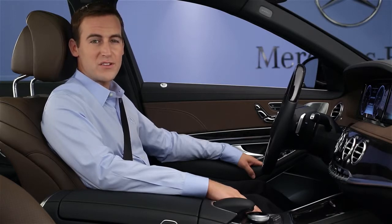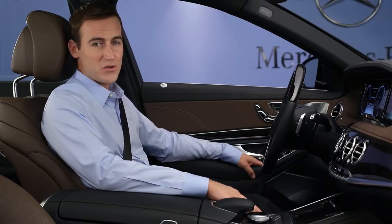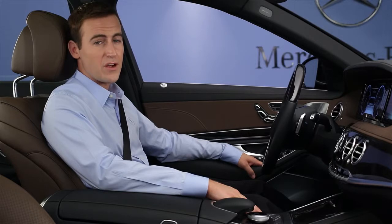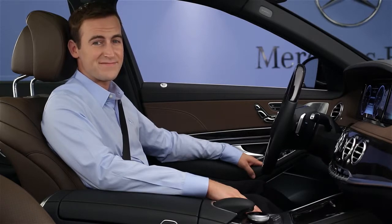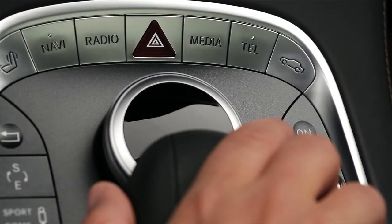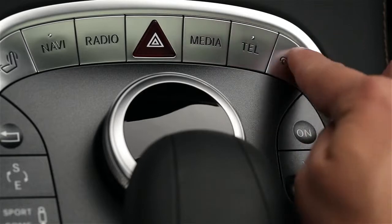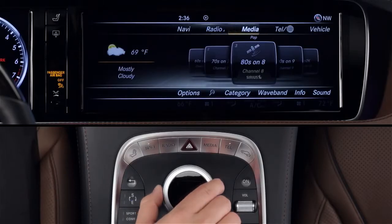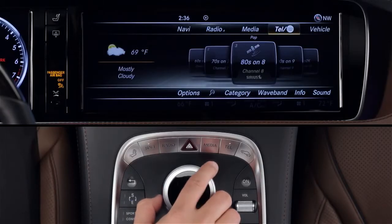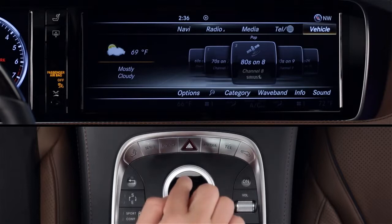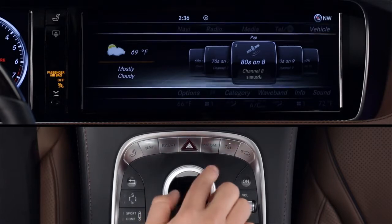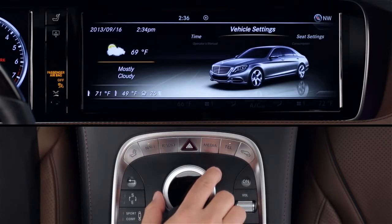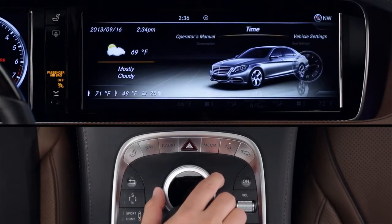To learn how to use your vehicle's command controls, please view the separate video covering its easy operation first. To access the digital manual, press the vehicle key near the command controller, or use the controller to select Vehicle from the upper menu bar on the screen. From the carousel menu, select Operator's Manual.